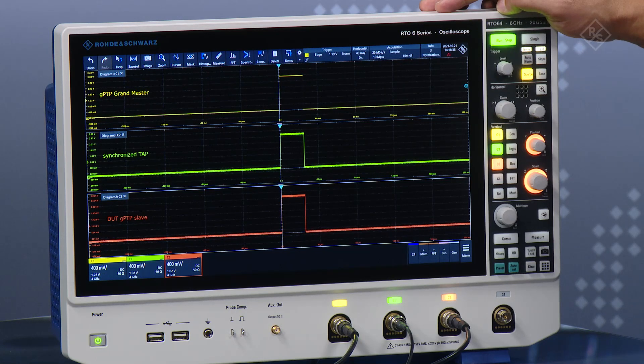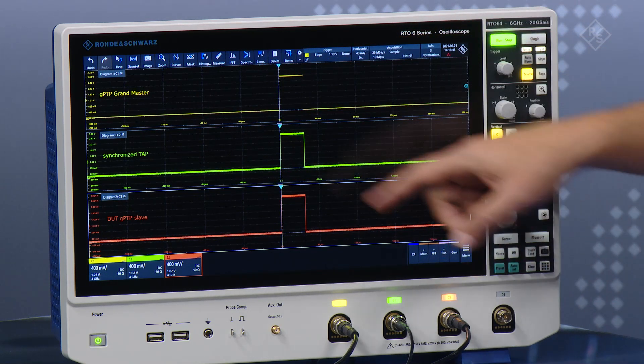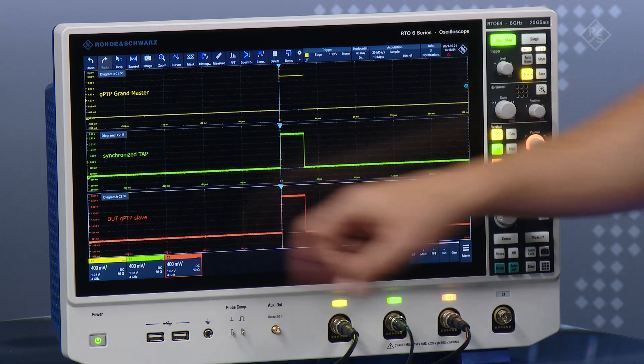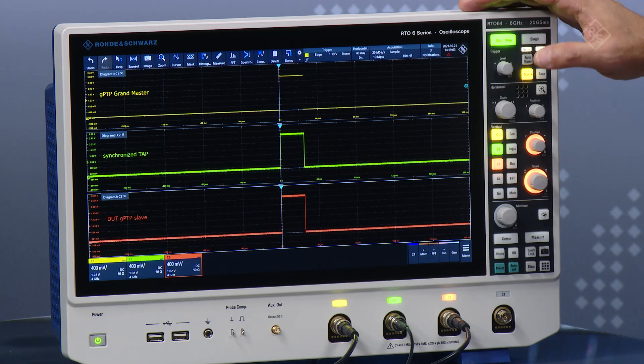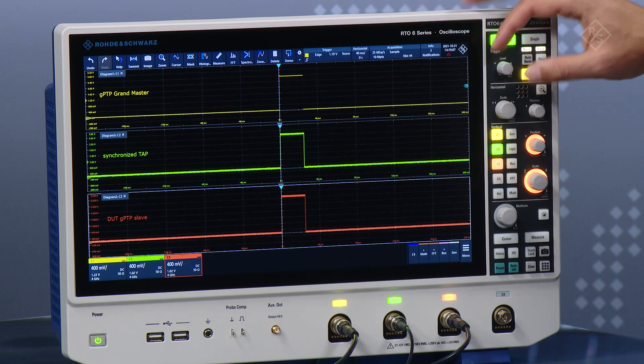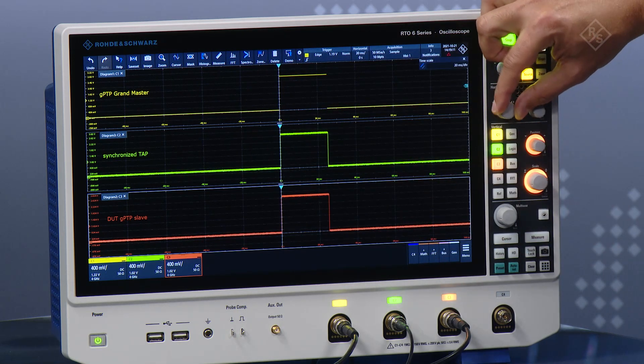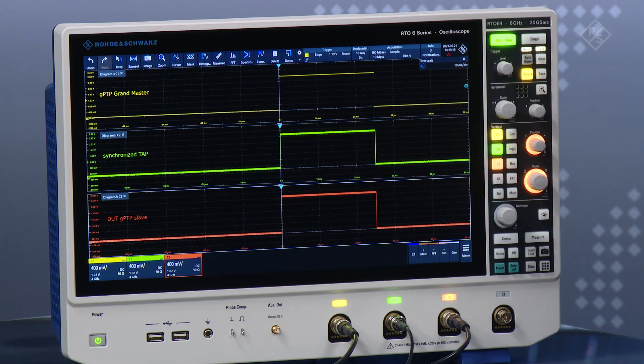Each of our devices has on its SMA output this one PPS signal, and we have routed that to the Rohde & Schwarz oscilloscope. We have three channels on the RTO6 oscilloscope, which has a really cool 15-inch touchscreen display. In yellow we have the GPTP master. In the middle channel in green, this is the synchronized TAP. And finally from the DUT, which is the GPTP slave, we have the third channel here in orange. The one PPS pulse is visible on the oscilloscope — if I scale this a little bit, it's typically around 25 milliseconds for this example.